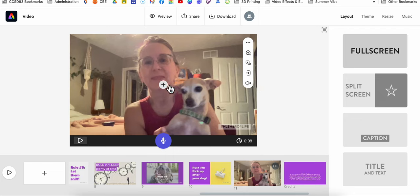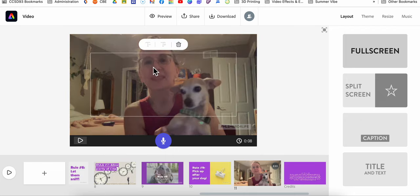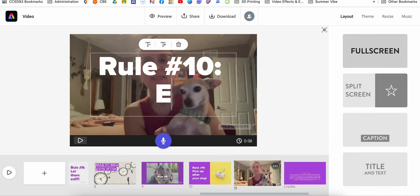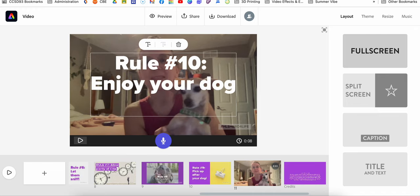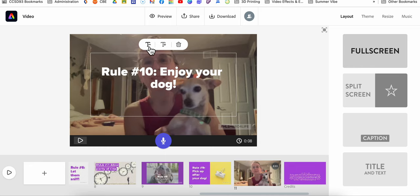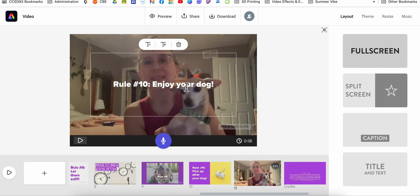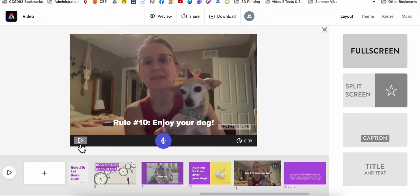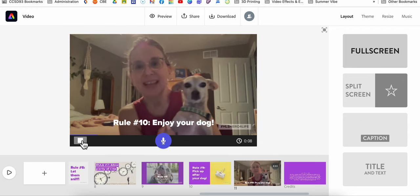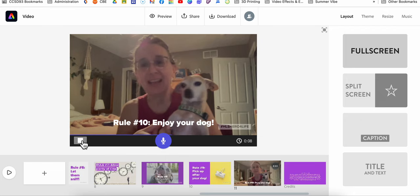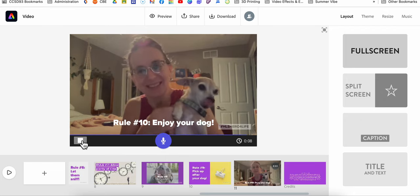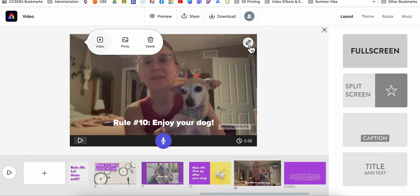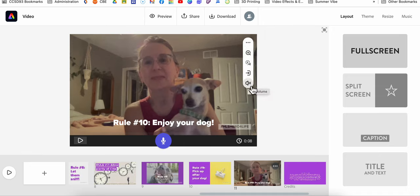And then I can add my text right on top. And you can see I can actually change the volume of the clip.